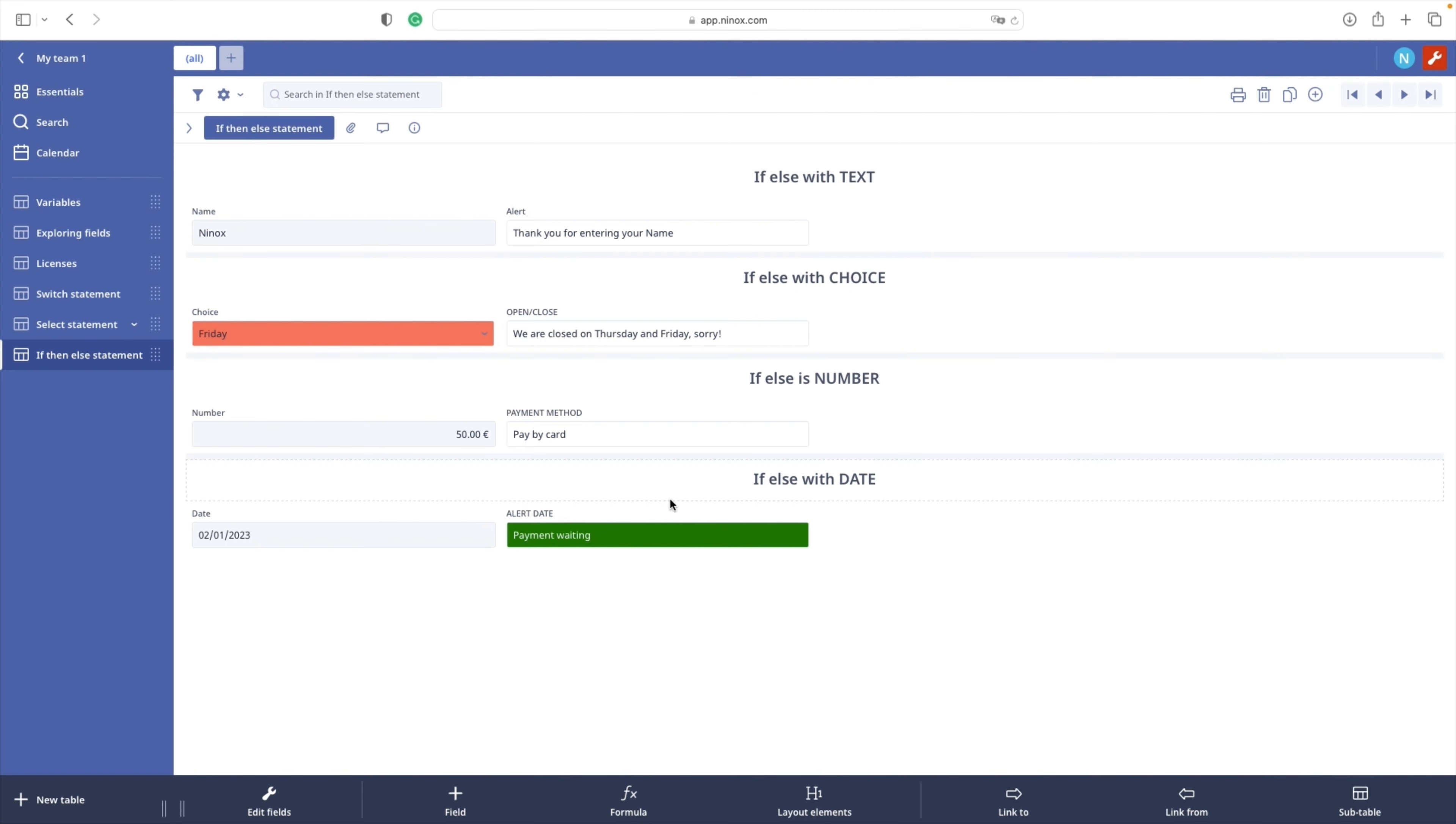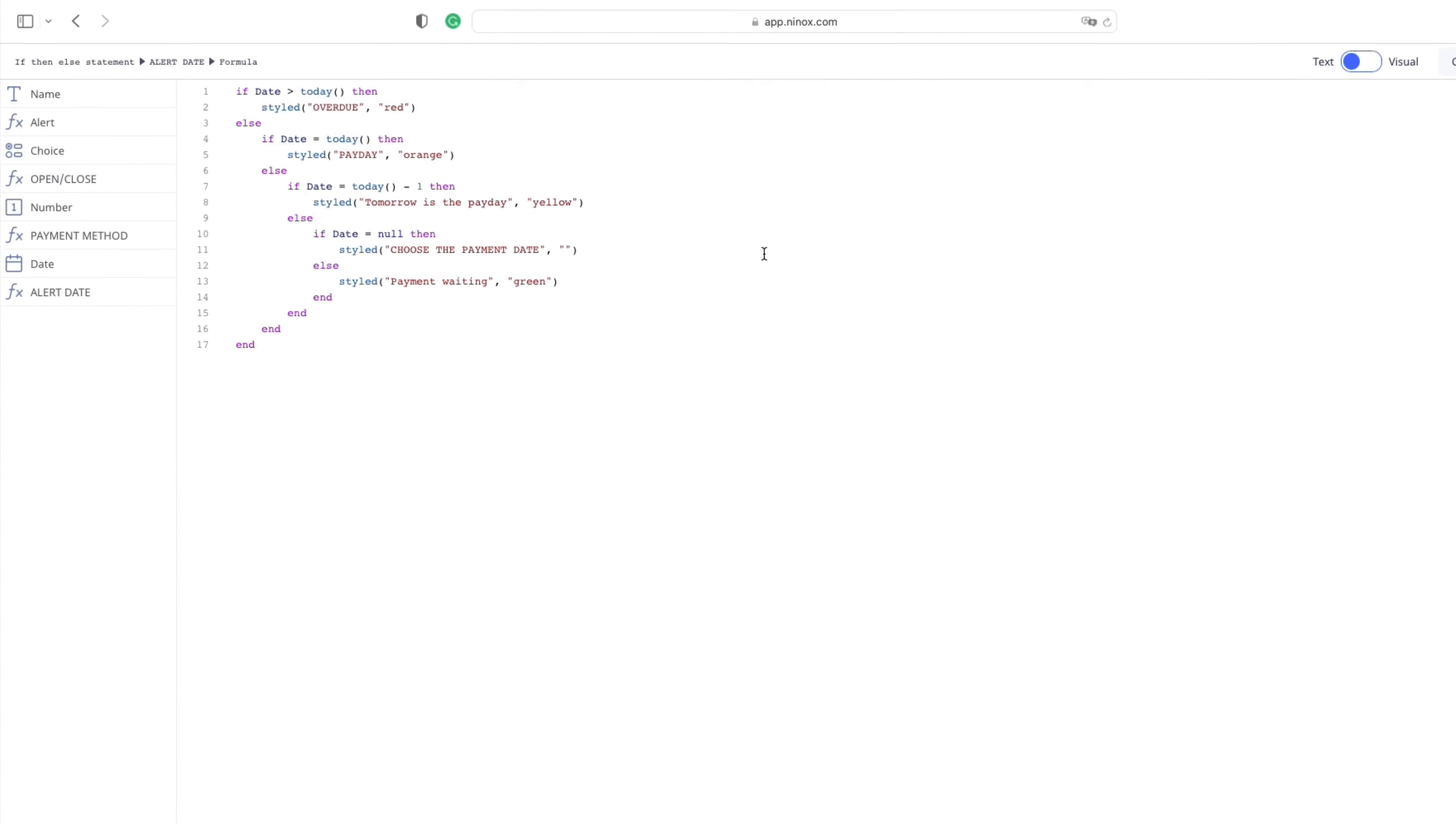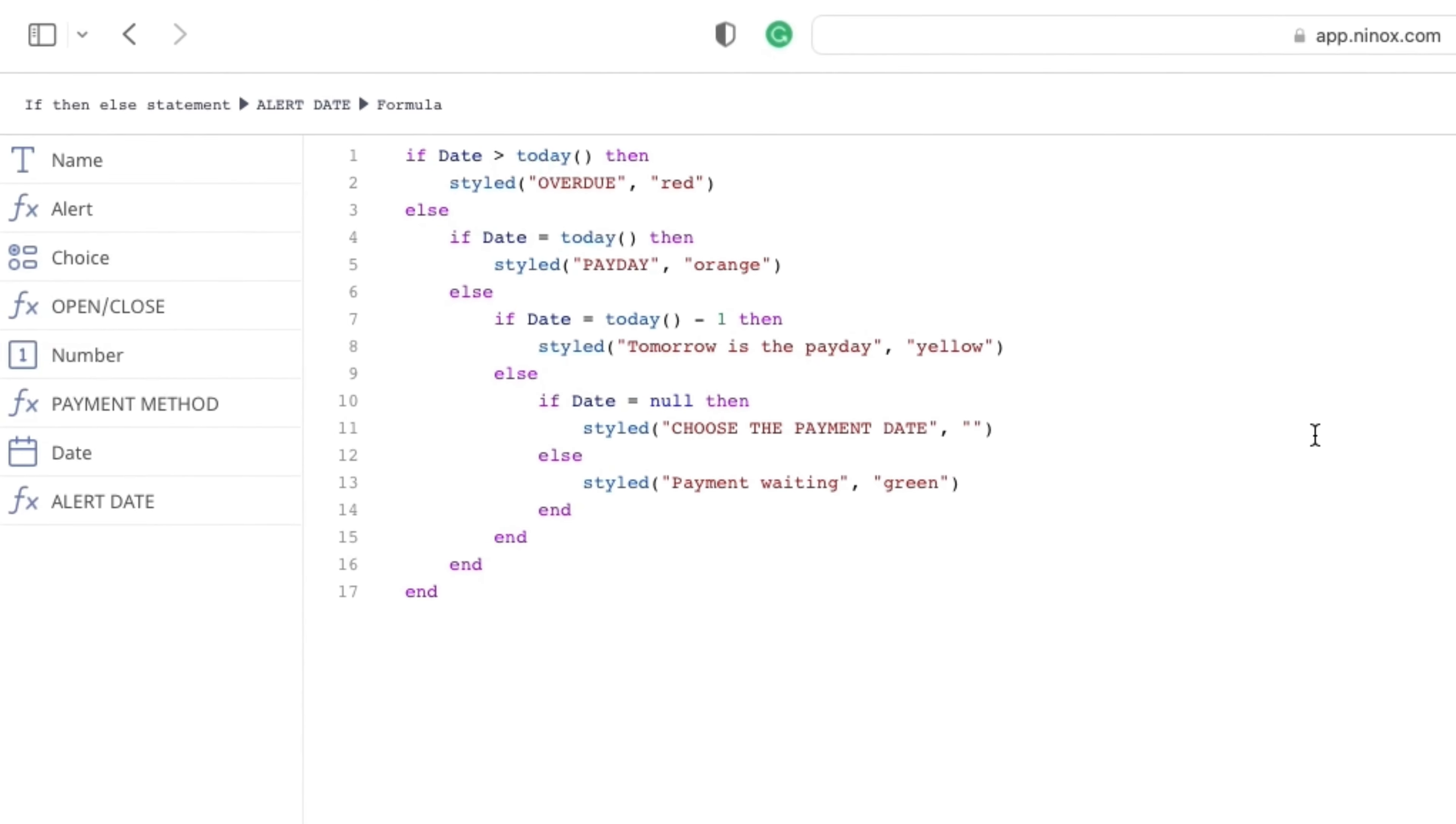Let's check the code. The code is still very simple. We only added a few more conditions and the only difference is the fact that we have added a styled function to our statements.